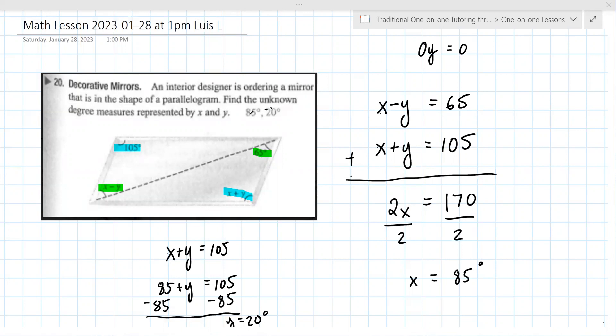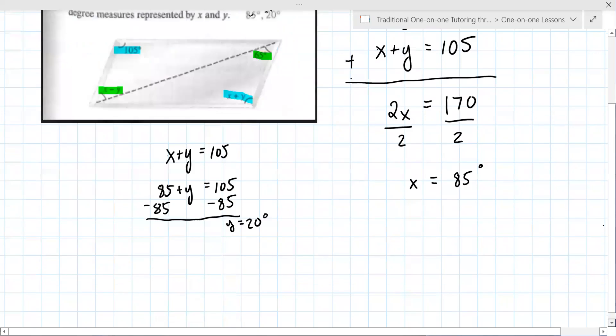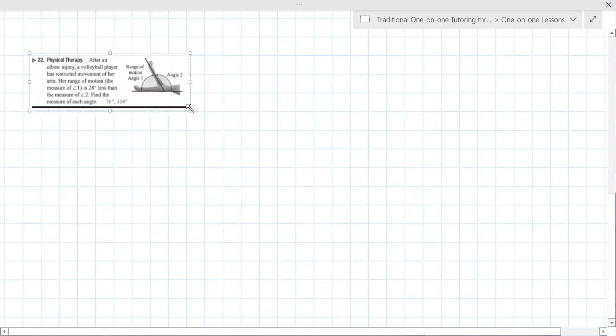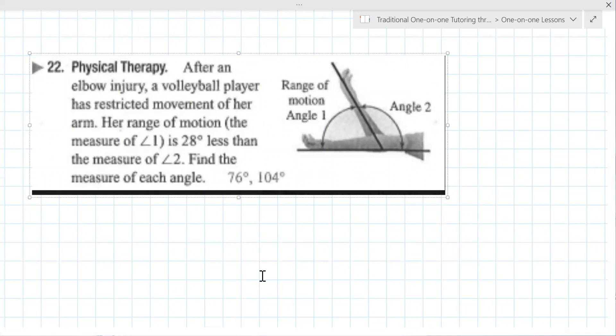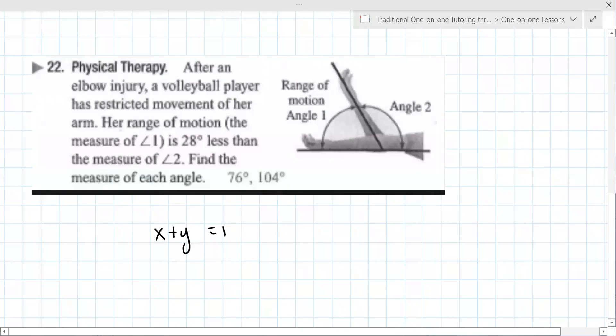The next one is problem 22. I kind of already set up the equation but didn't know what to do from there. After an elbow injury, a volleyball player has restricted movement of her arm. The measure of angle one is 28 degrees less than the measure of angle two. Find the measure of each angle.